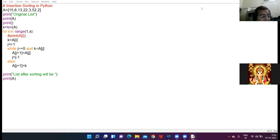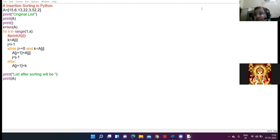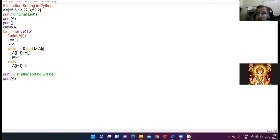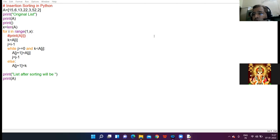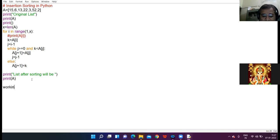Good morning everyone. Today we are going to discuss the next sorting algorithm, which is insertion sort. It is a bit technical, so please be very alert in the lecture. I request everyone to keep a rough notebook in front of you for calculations and working notes. Now, what is insertion sort? I have working notes over here.